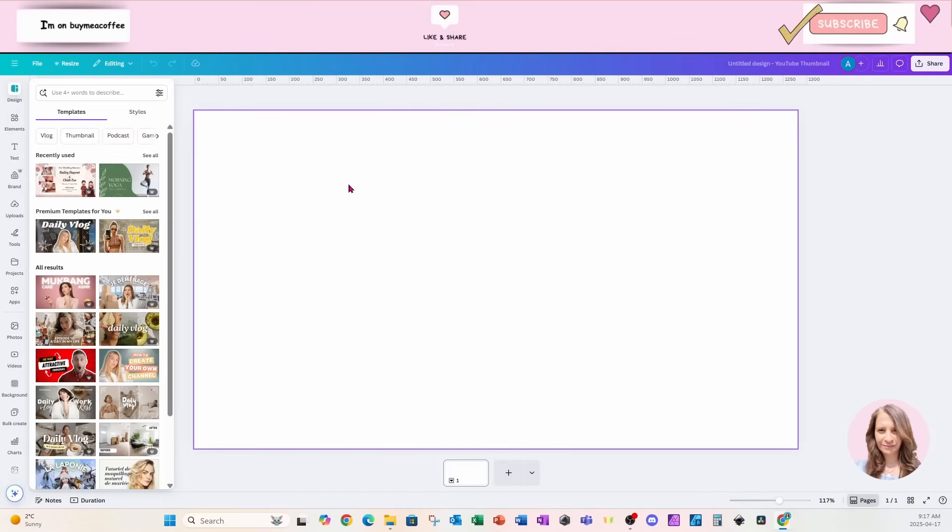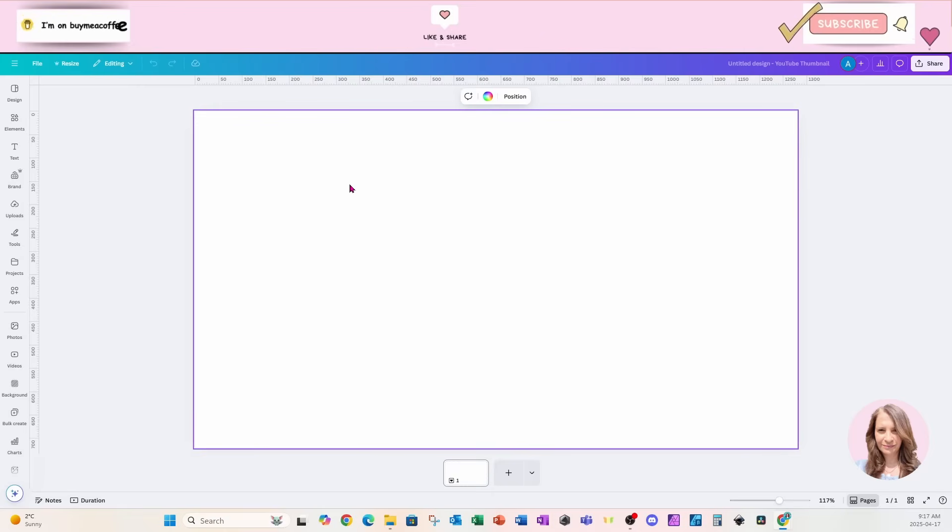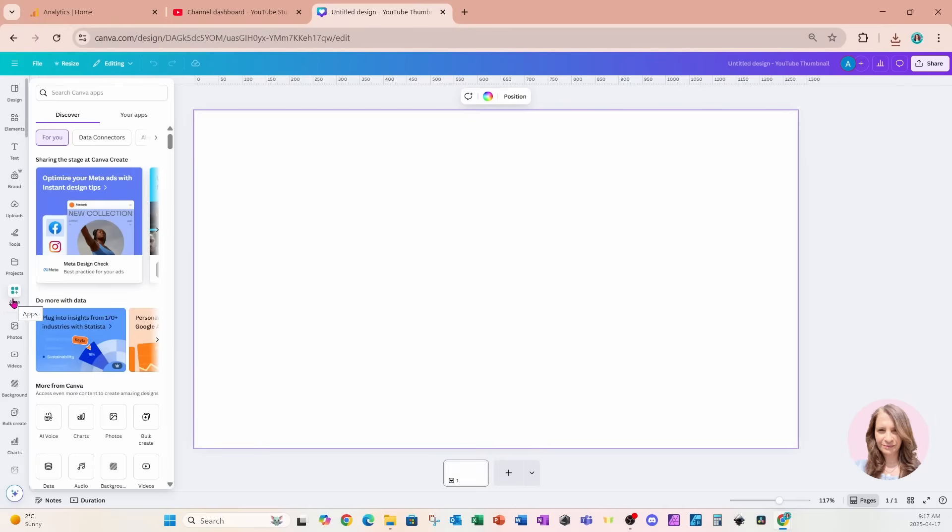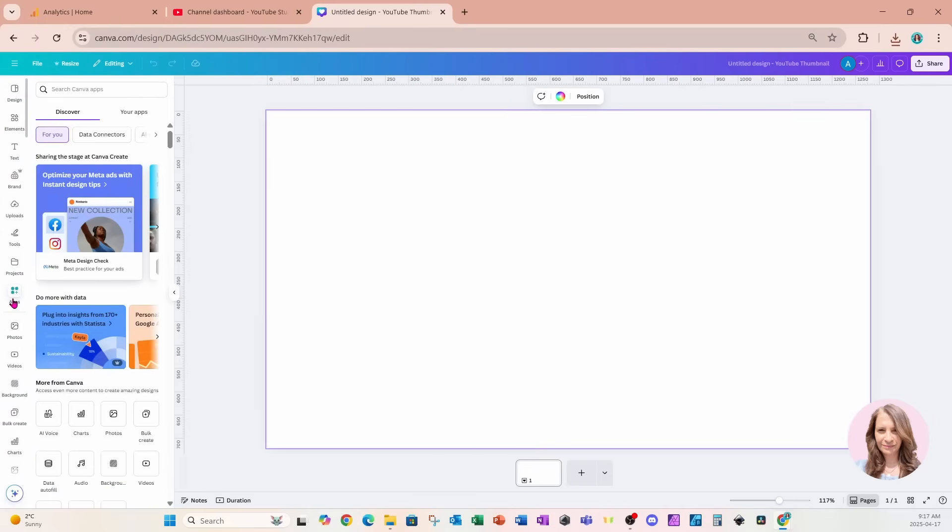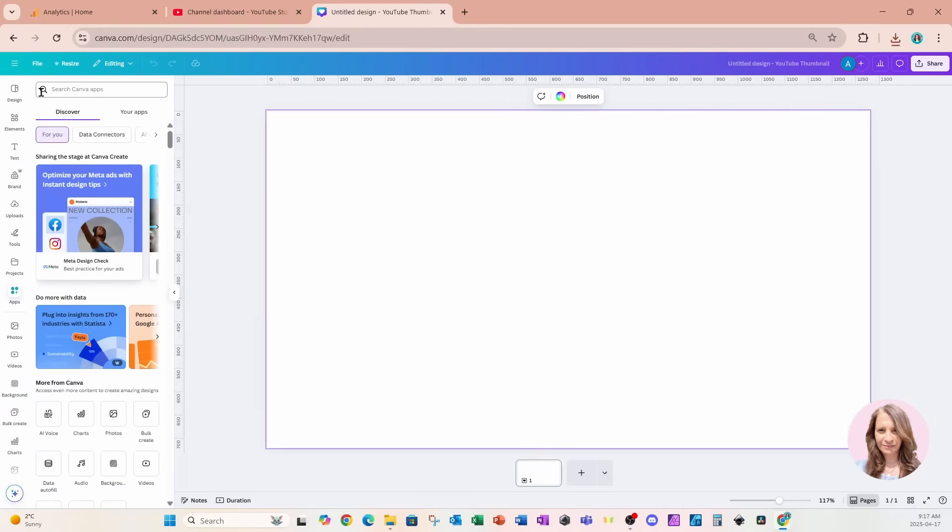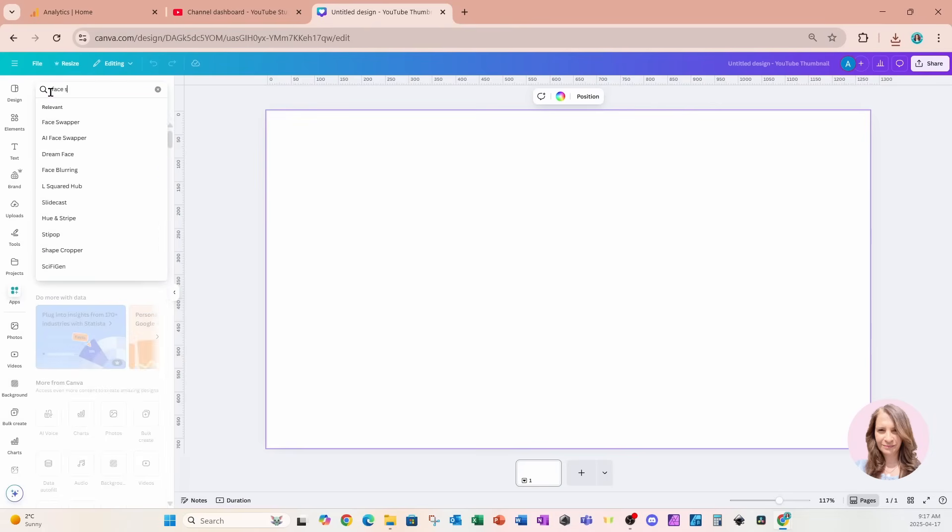So I'm starting off with a YouTube thumbnail, and I'm going to head on over to the apps. In the apps section on the top where there is the search bar, I'm going to search for face swap.